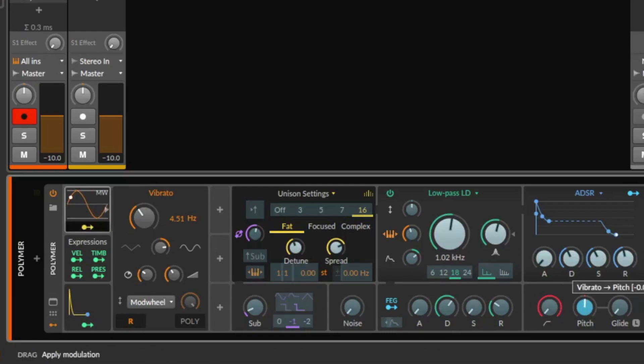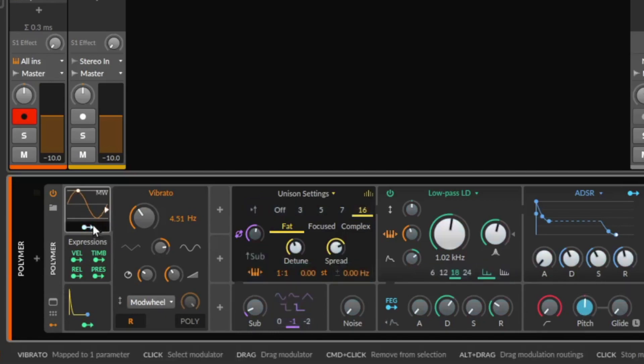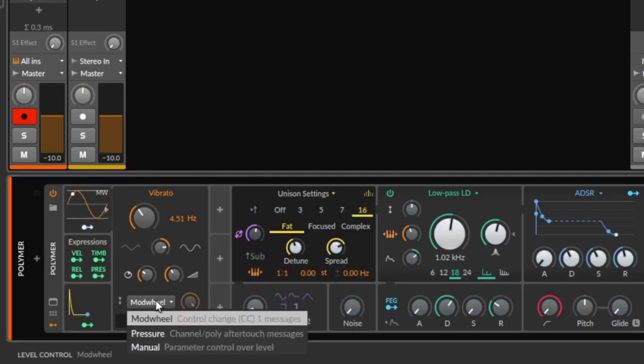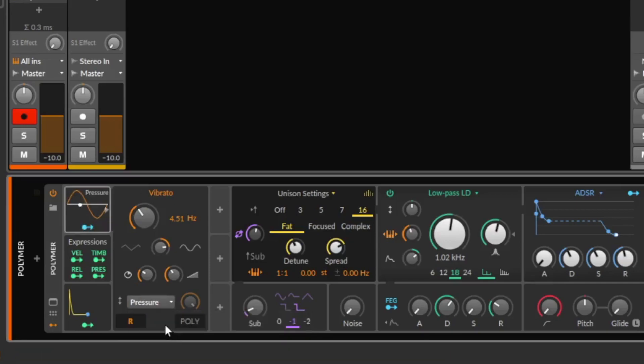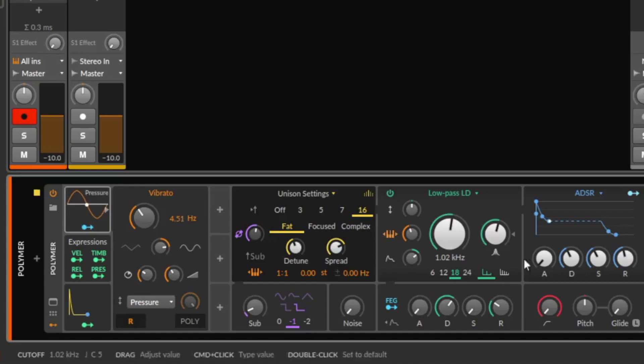And beside the modulation wheel you also can use pressure. So now I press harder on the keyboard, we hear the modulator, the vibrato. Alright.